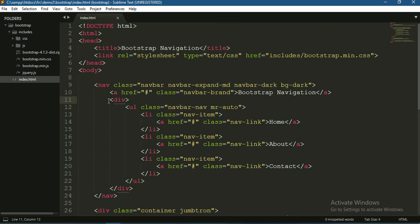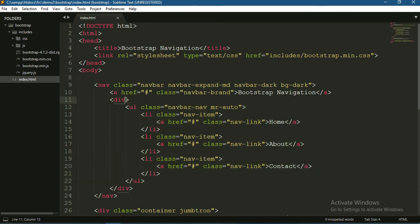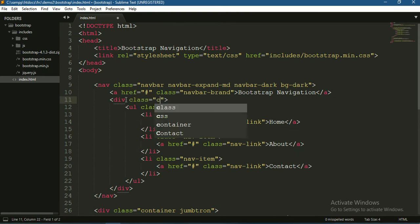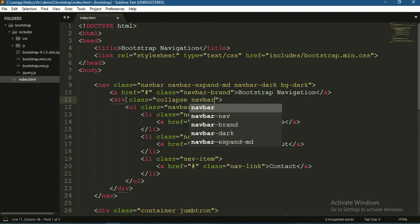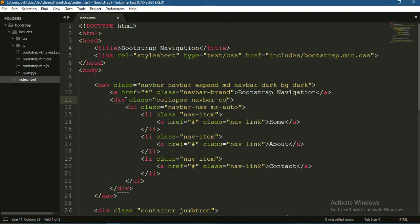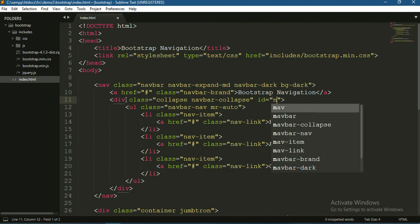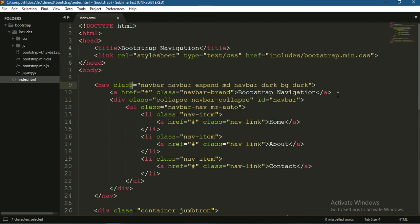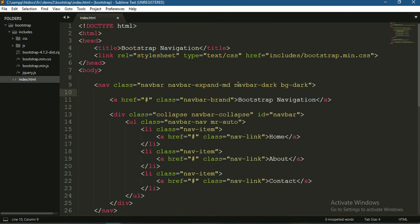Since this is our main navigation, let's give this div a class collapse. This is also a Bootstrap class. Add navbar-collapse and give it an id navbar since this is our main navigation bar.